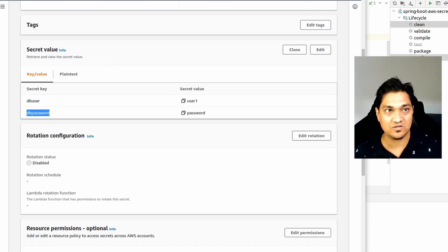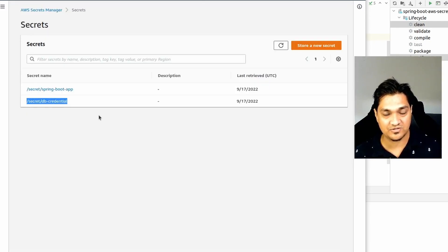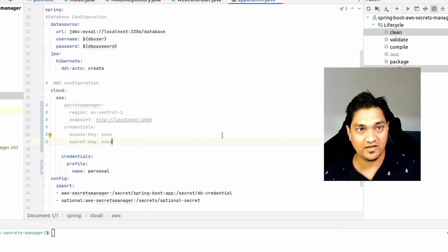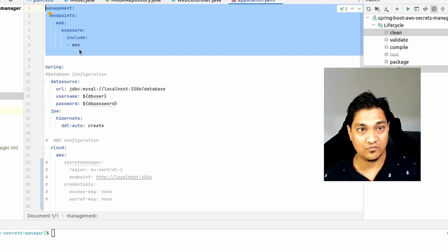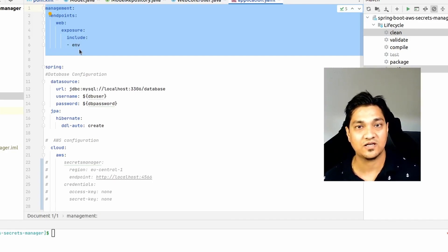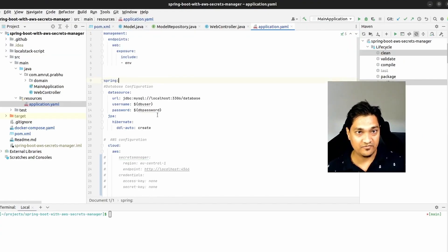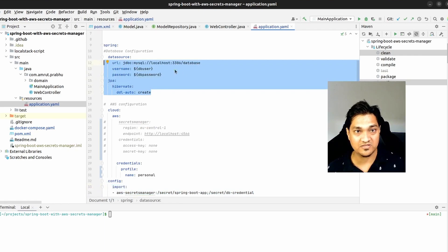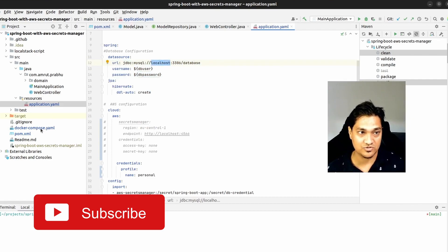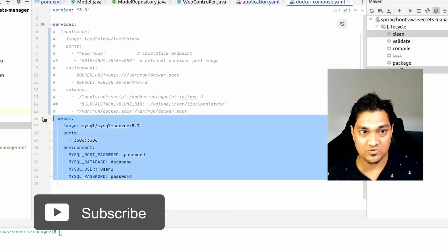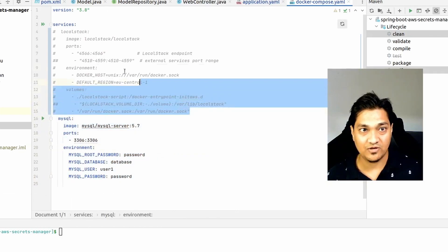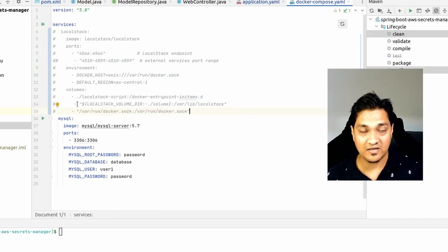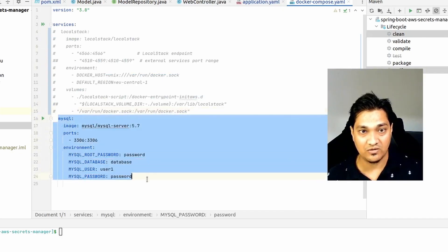Going back to the property file, I've also specified management endpoints so we can visually see which properties were fetched from Secrets Manager. We have credentials, config import, and the database URL all ready — but now we don't have the database yet. We'll spin up a local MySQL instance using Docker Compose. The docker-compose file has a MySQL service, and also a LocalStack service which I'm commenting out for now to use only MySQL initially.